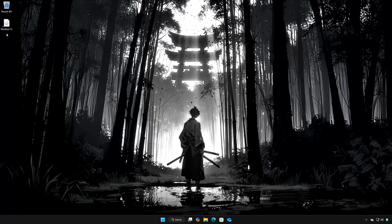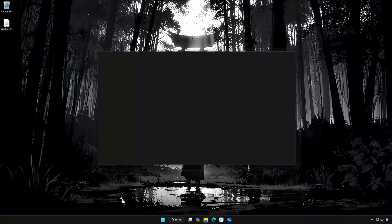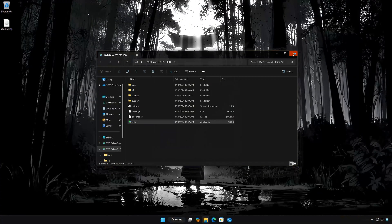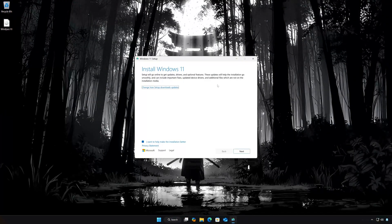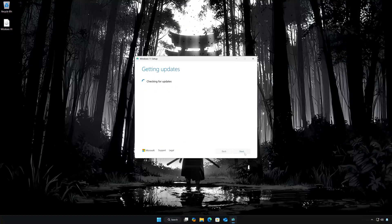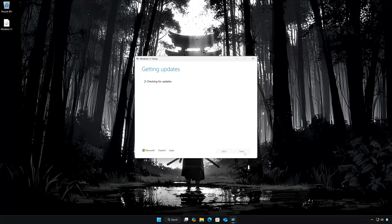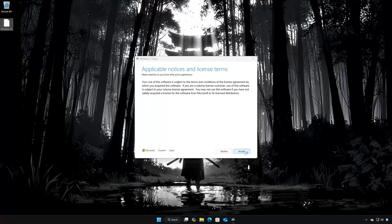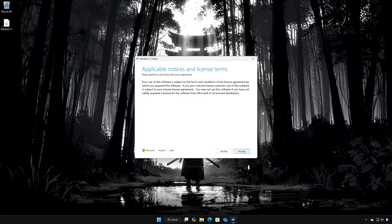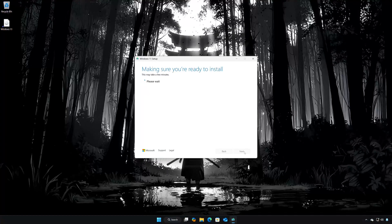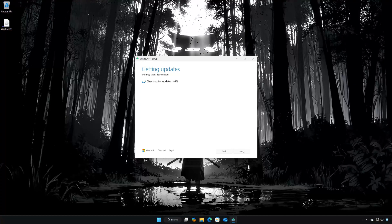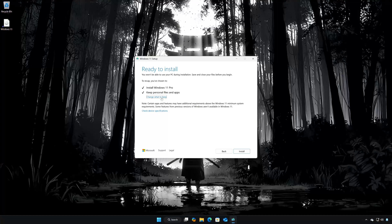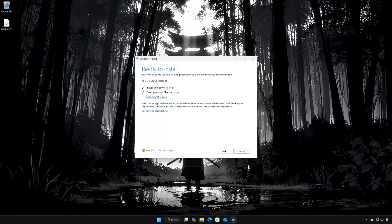Double-click the Windows 11 ISO. Click on Setup. Press Next. Press Accept. Select to keep your personal files and programs.